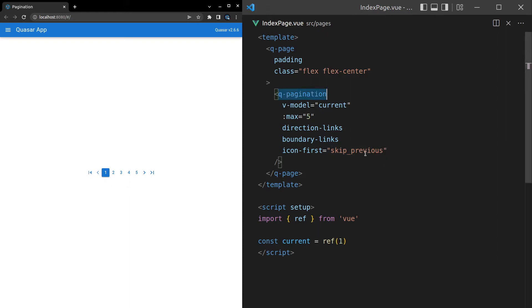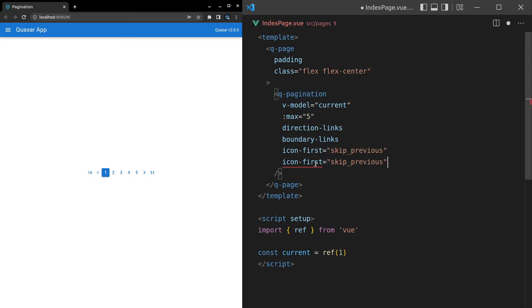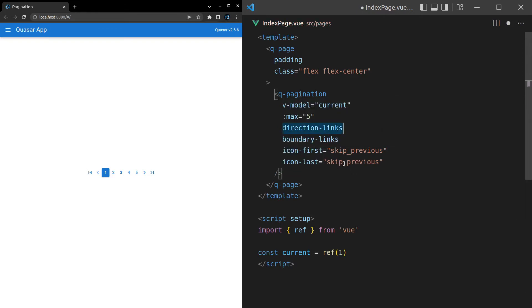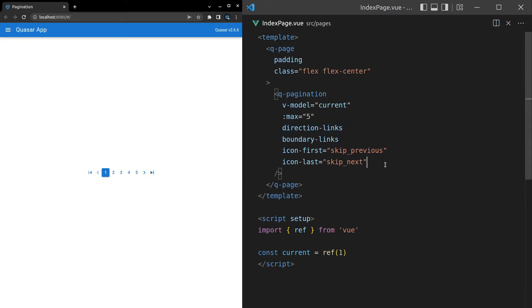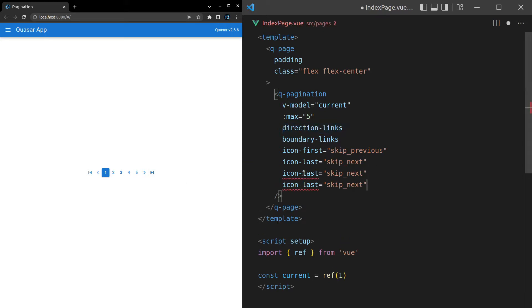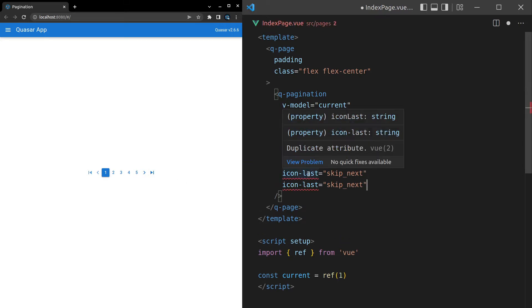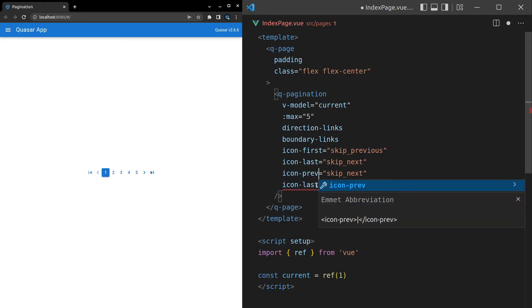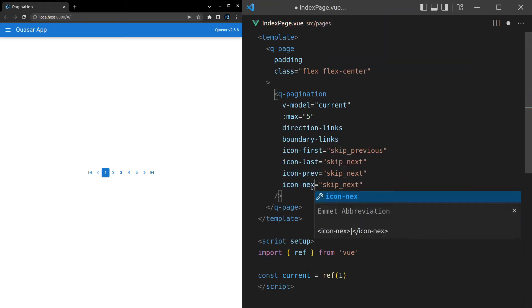We've also got icon last. And this one is skip next. So let's see how that one looks. There we go. We've just changed that icon there. And then the other two we've got is icon previous and icon next.